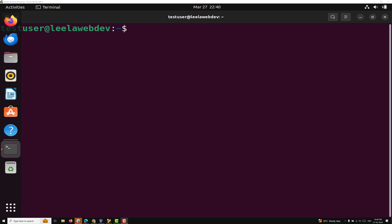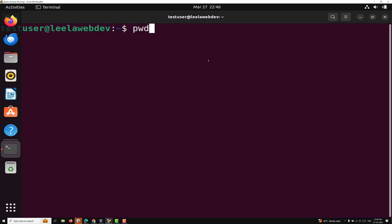So what is this PWD command? The PWD command in Linux stands for Print Working Directory. It is used to display the current working directory, which is the directory that you are currently in within the file system.